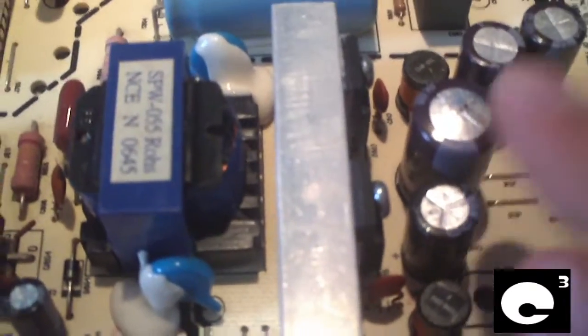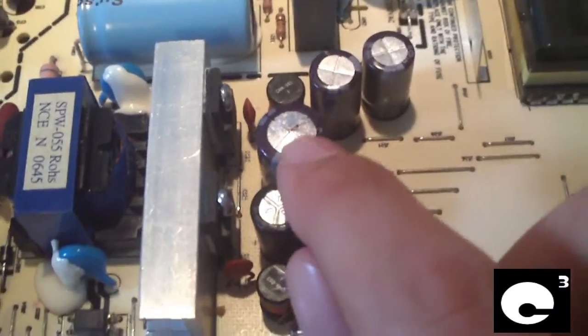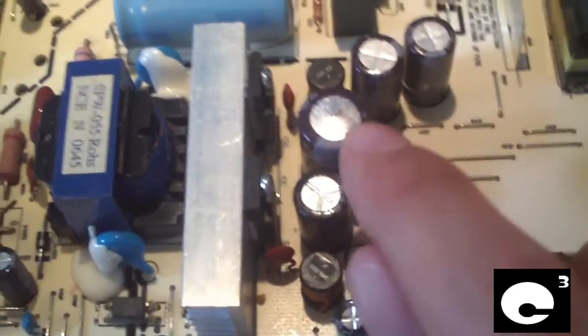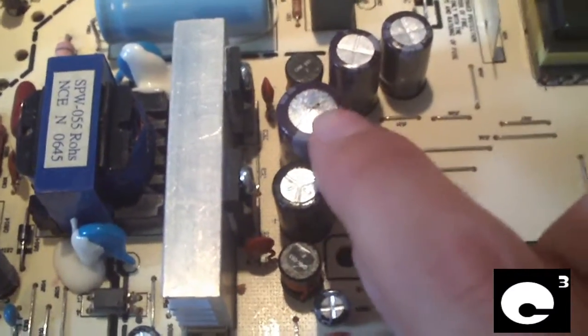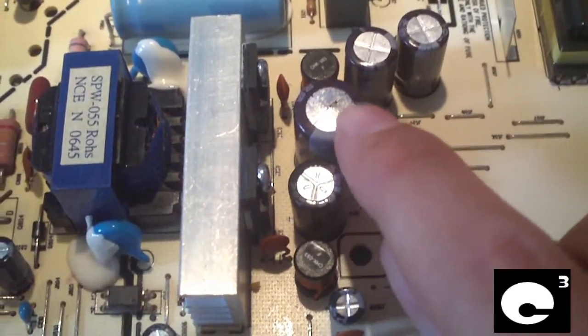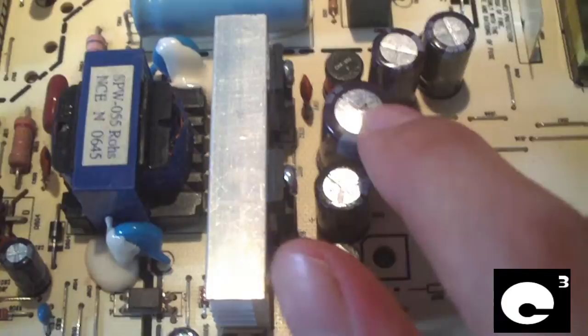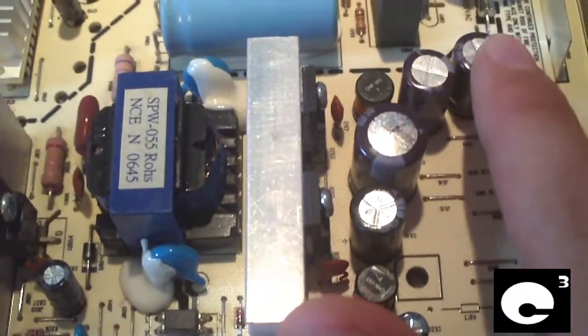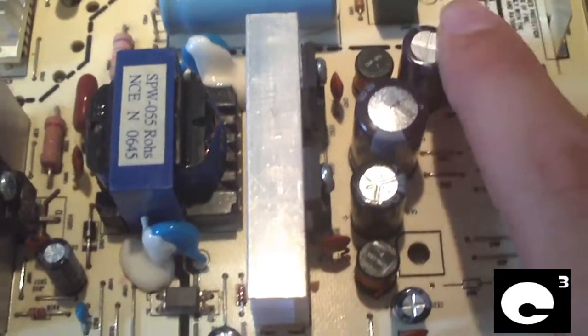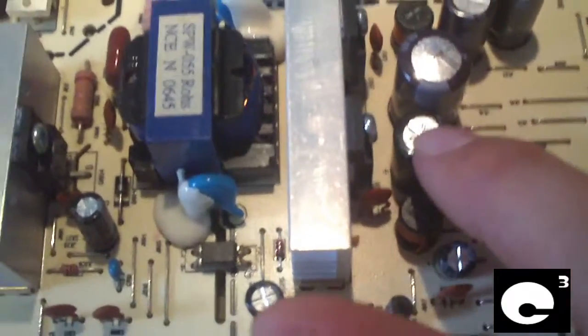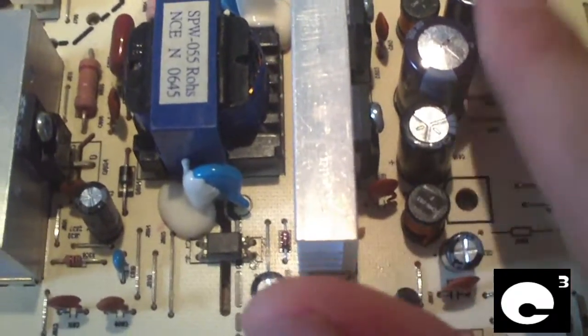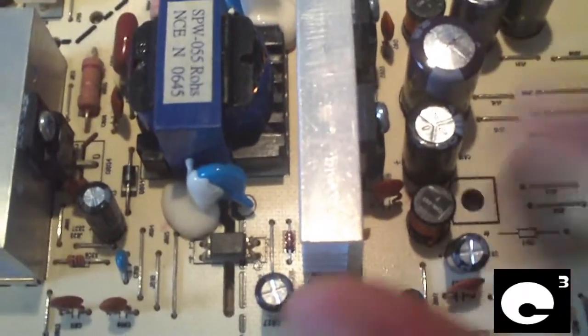Usually this one here bulges. You can see it's got a bulged top and it's actually leaked down a little bit. On the last one I replaced all four of these caps, and that solved the problem.